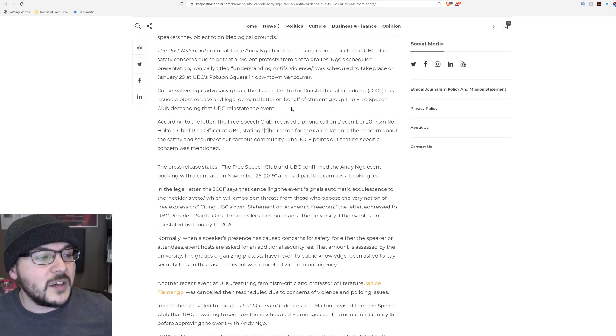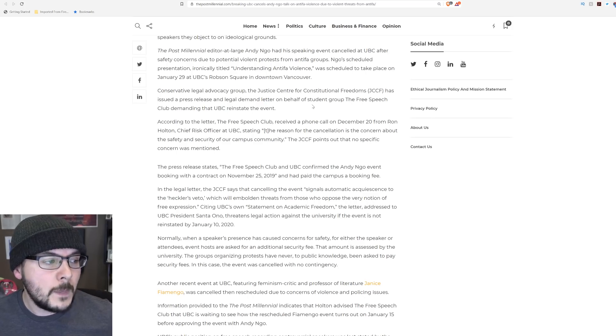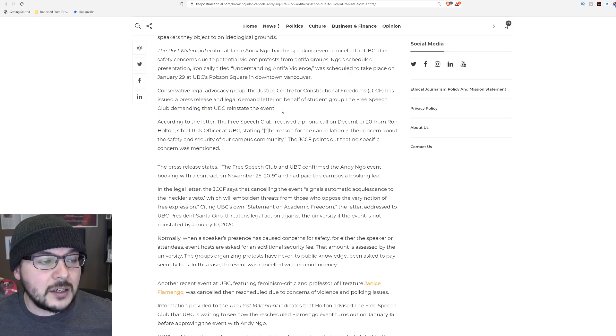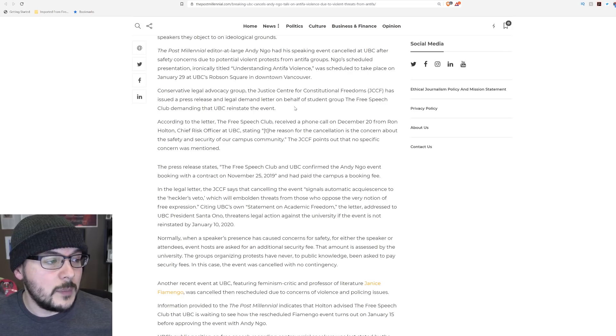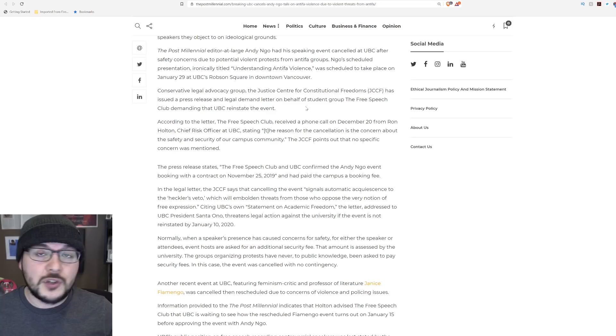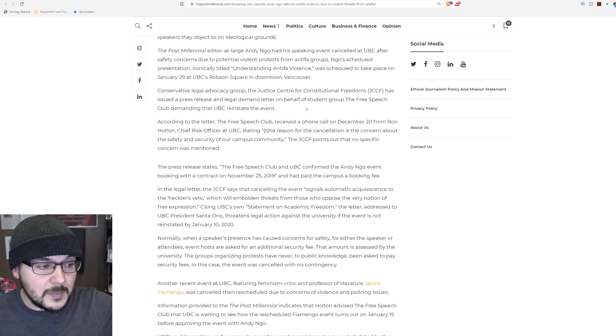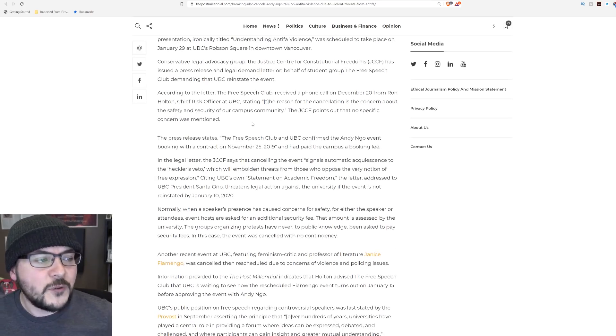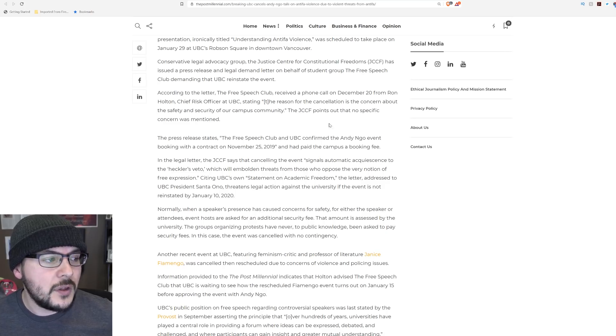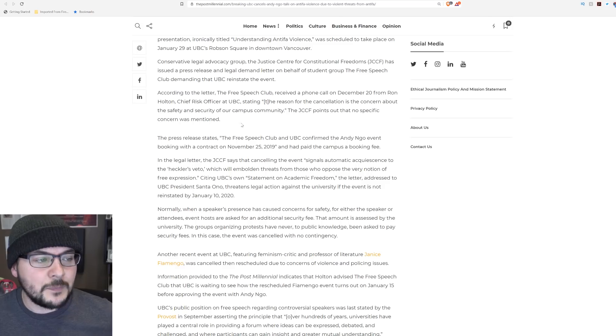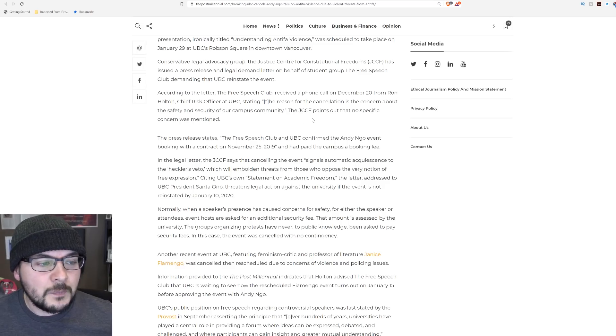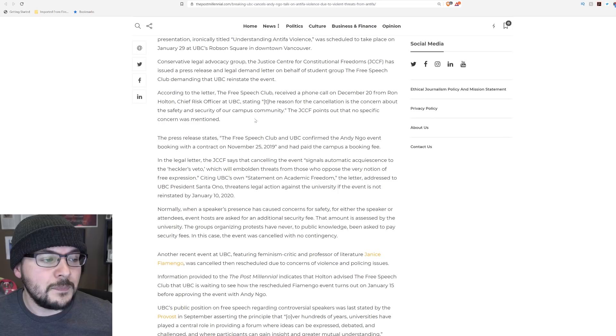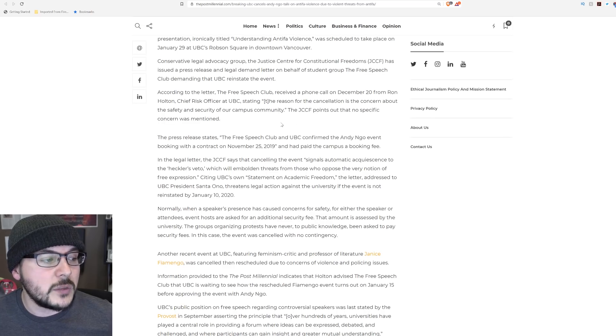Conservative Legal Advocacy Group, the Justice Center for Constitutional Freedoms, has issued a legal demand letter on behalf of student group The Free Speech Club demanding that UBC reinstate the event. So we'll see if it happens. I guess that's at least some kind of backup plan.